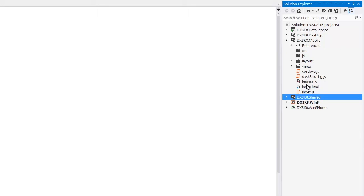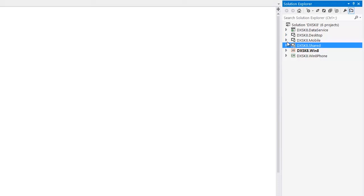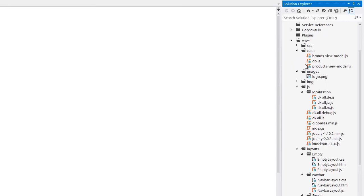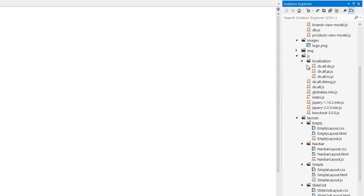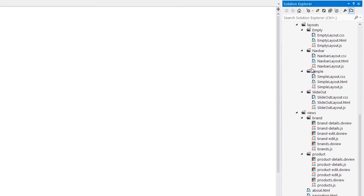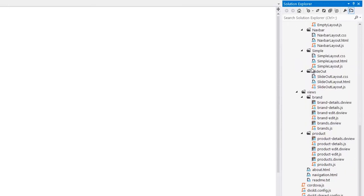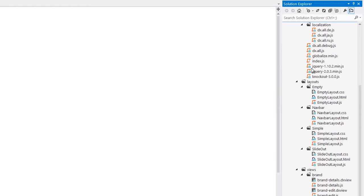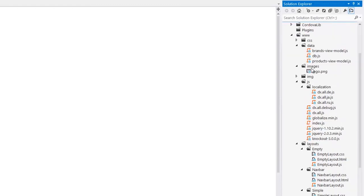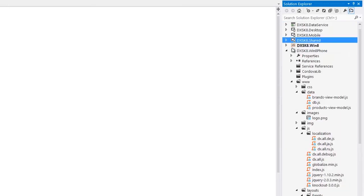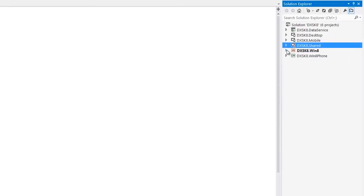The Win8Phone project is created using a standard template for Win8Phone applications. The Mobile project, however, is linked to its www folder. All the files in this folder represent links to corresponding files in the Mobile project. Use the Mobile project to create an application for Win8Phone, but build the Win8Phone project for deployment to the device.